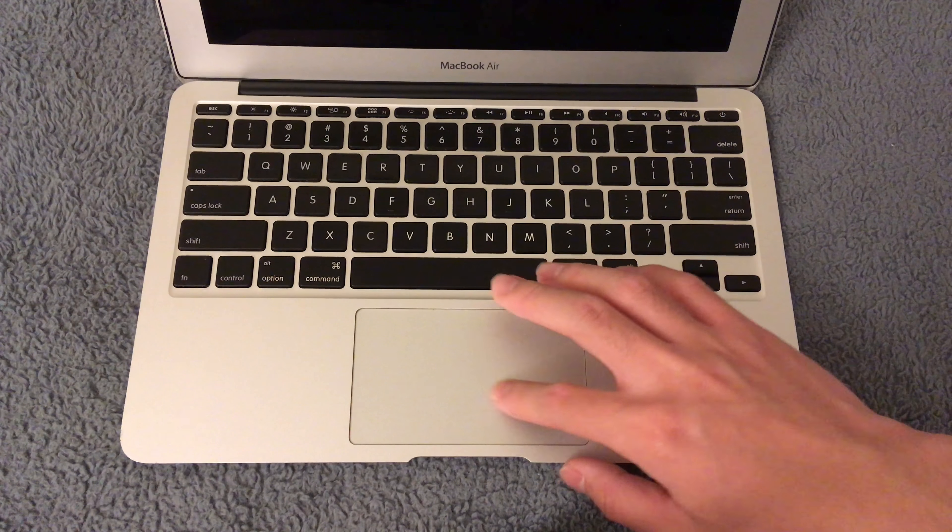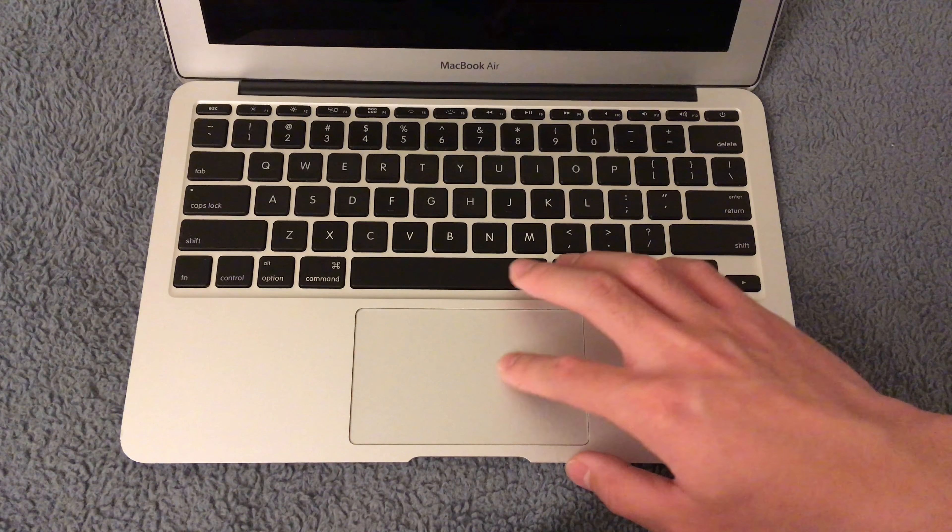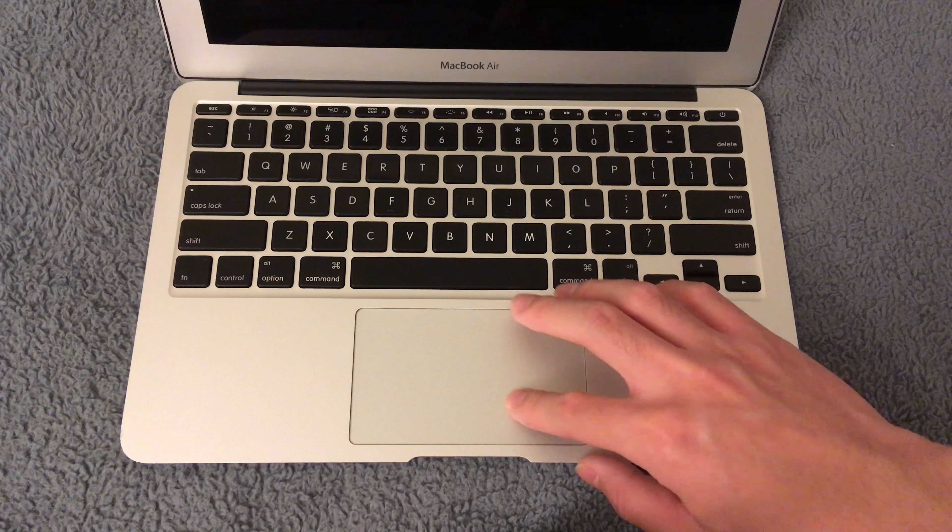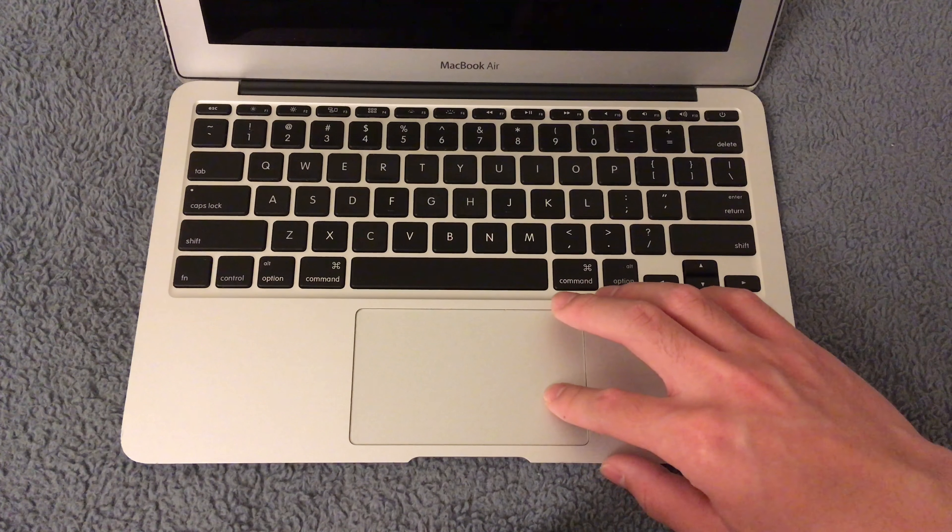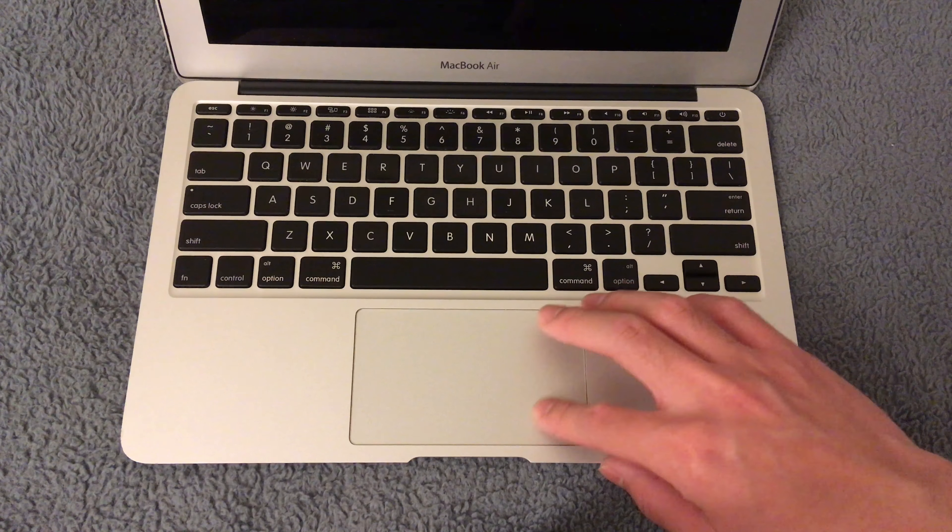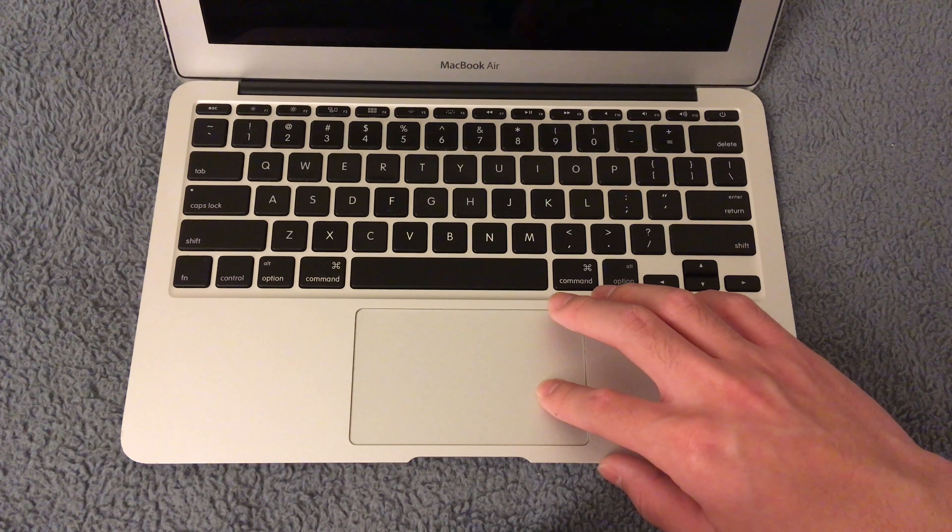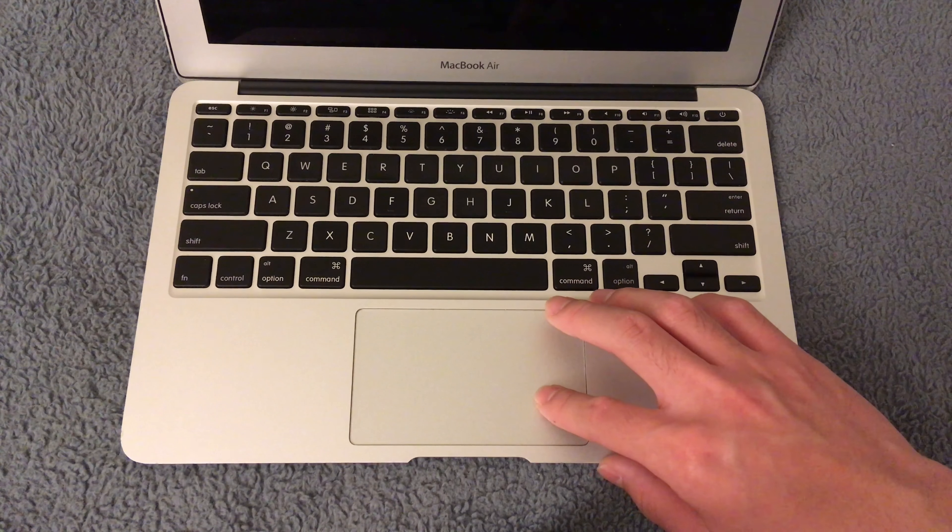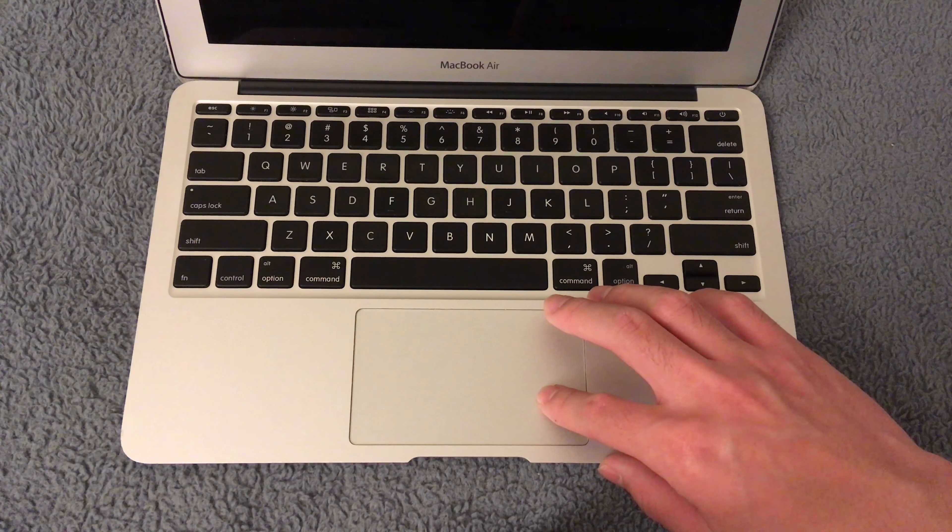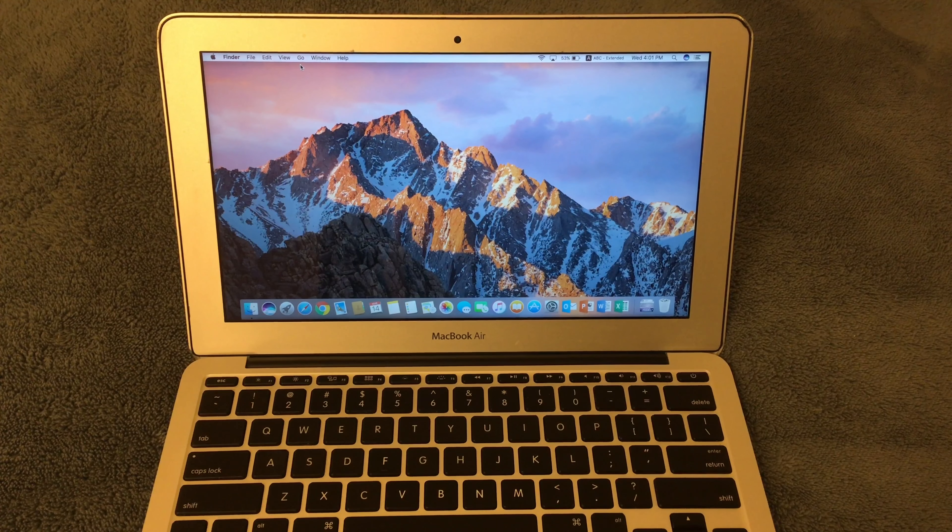This trackpad is a little bit smaller since it's an 11 inch MacBook Air, and it's not a force touch trackpad. However, the click still feels great, and this is still a great trackpad.